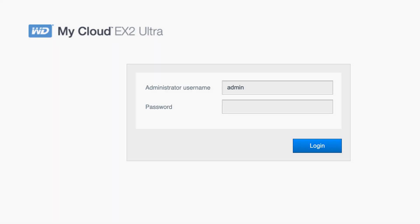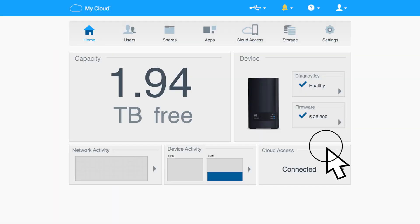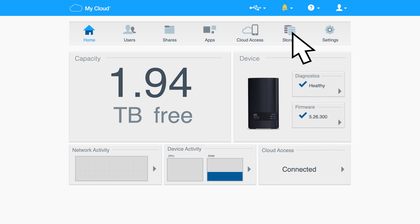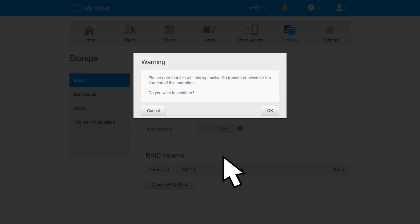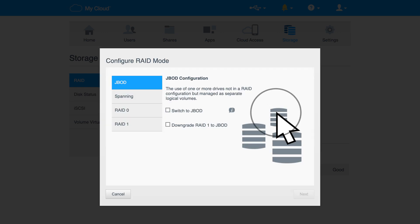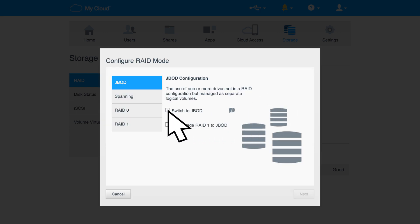Begin by logging into the dashboard using your admin credentials. Select Storage and then click RAID. Select Change RAID Mode located below RAID volume. A warning message will appear letting you know that this process can interrupt any file transfers to or from your device. Click OK to continue. Select your desired RAID mode and click on the checkbox. You may see more or less options depending on if your device is a 2-bay model or a 4-bay model.